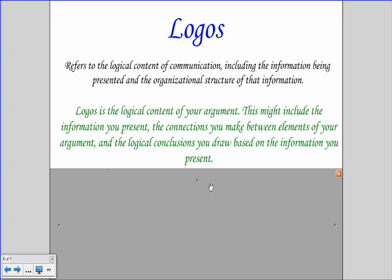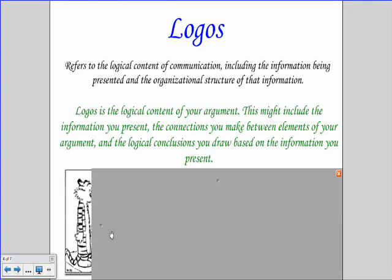The logical conclusions are key. If your support doesn't end in a logical conclusion — if it doesn't make sense — then it's not logos; it's not logical. Let's see how Calvin handles logos.